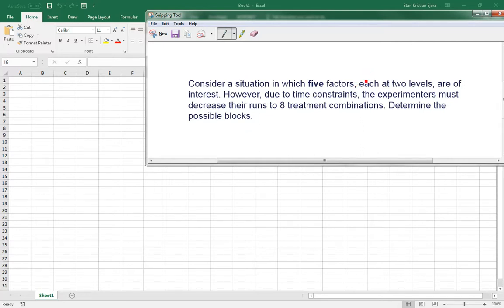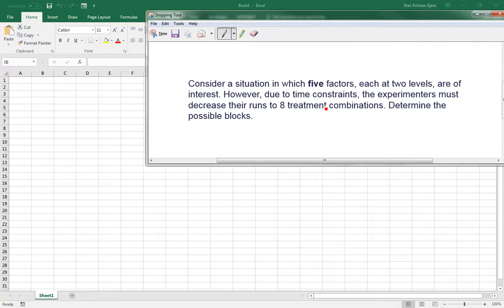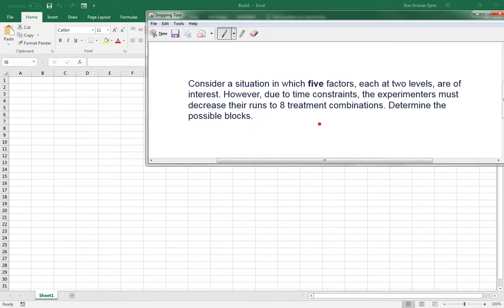So again, if you look at it, it's two levels. Two raised to five factors is equal to 32 treatment combinations. Then our experimenters want to decrease it to eight treatment combinations. So that's 32 divided by eight, which should give us four. So four is the number of groups we want to reduce our experiment into.